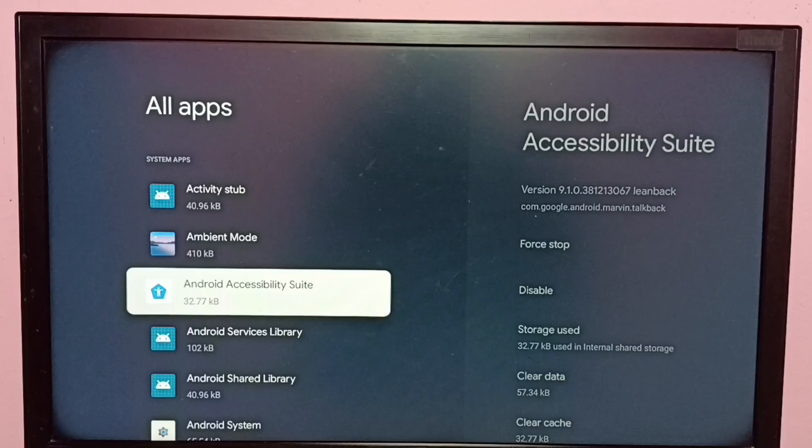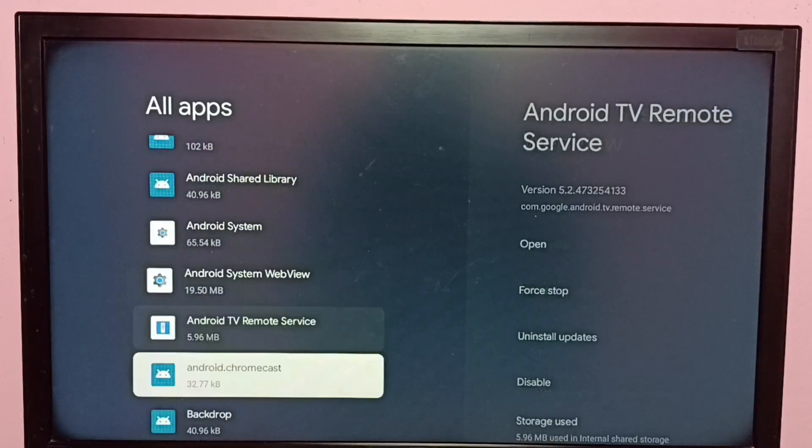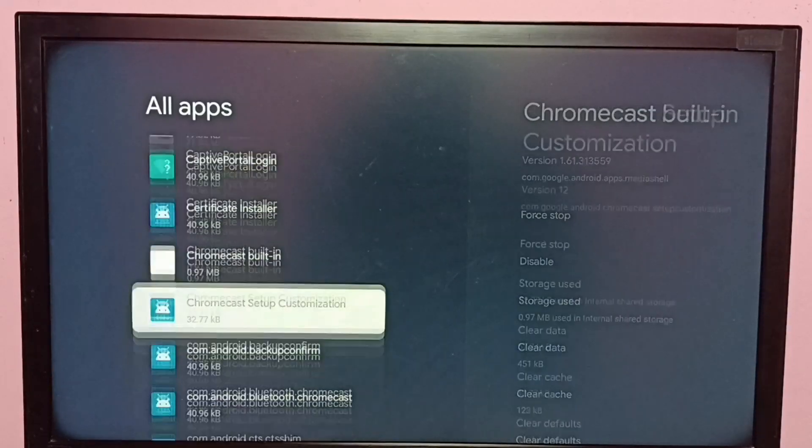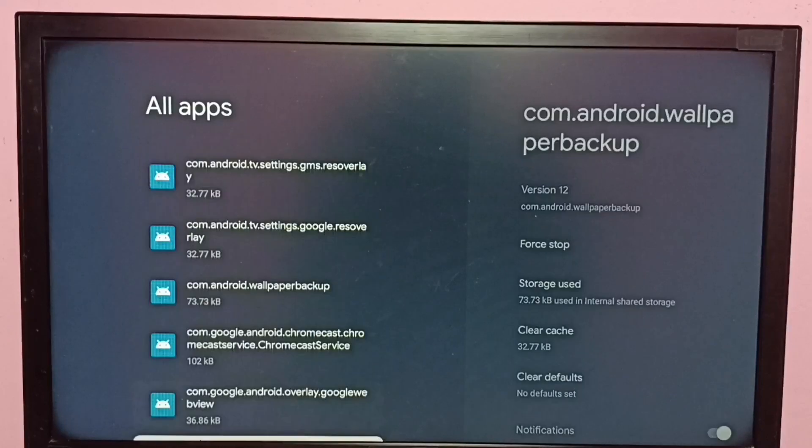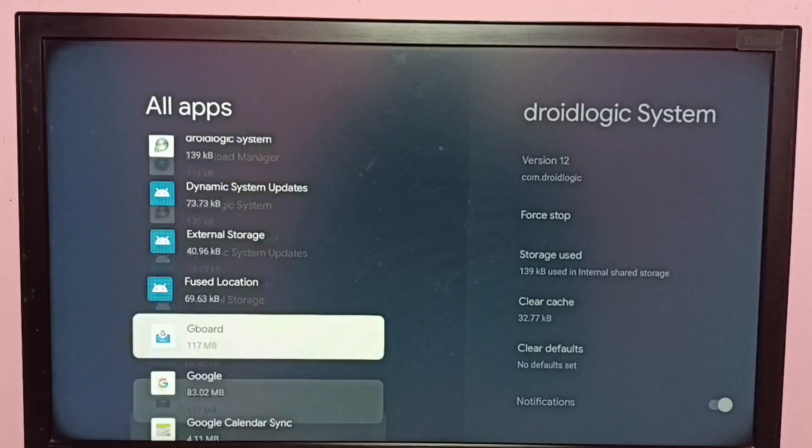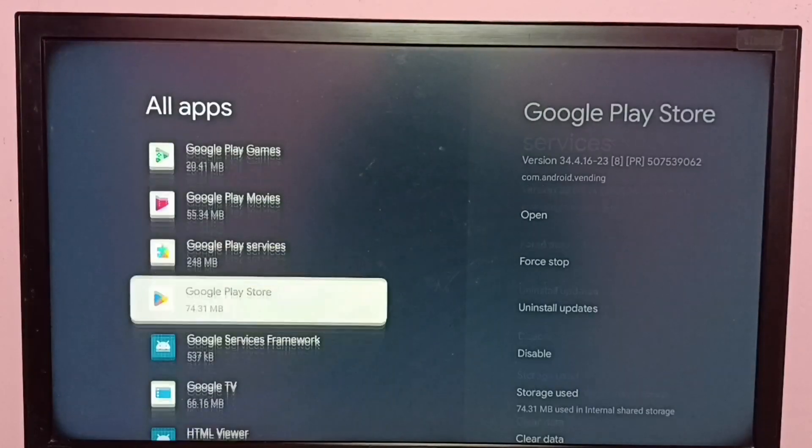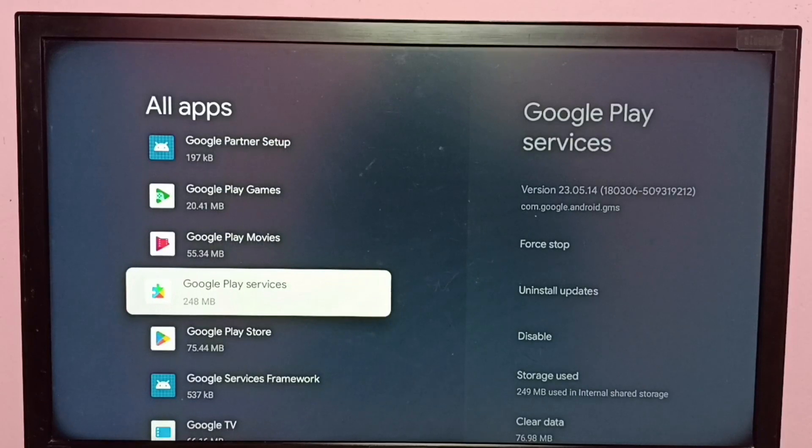So now we are seeing all system apps. Let me locate Google Play Services from this list. Here we can see Google Play Services, select it.